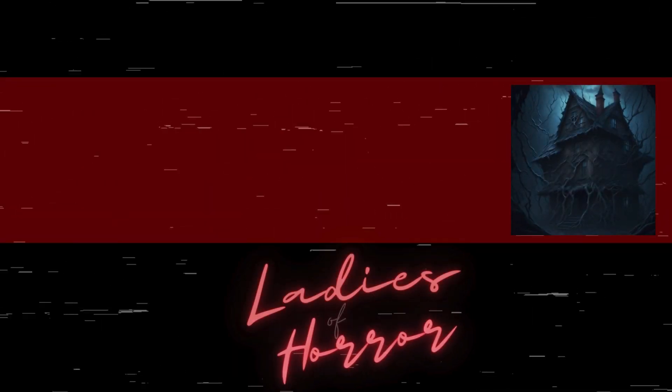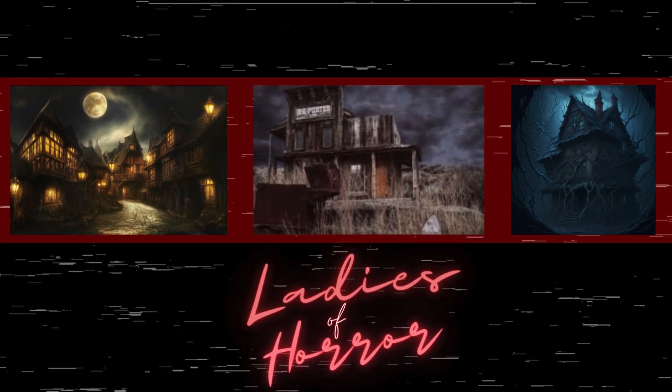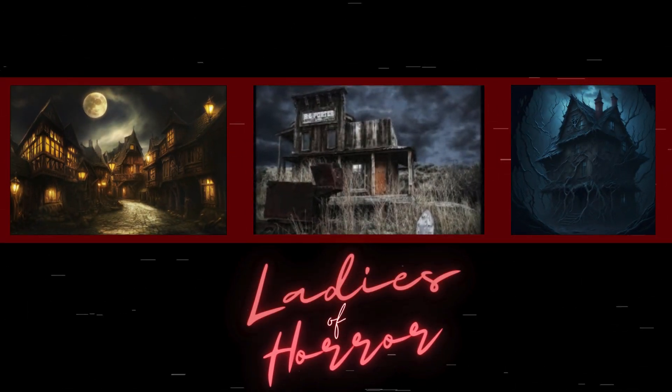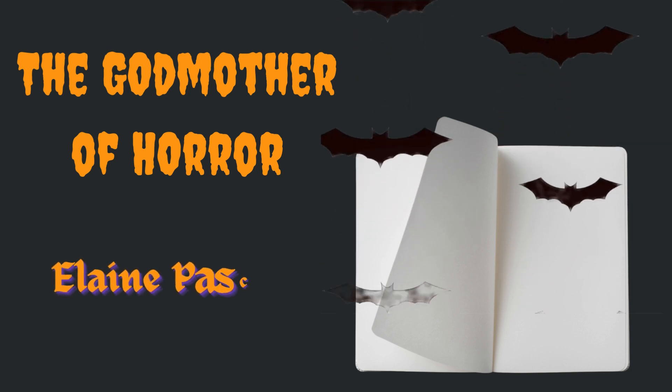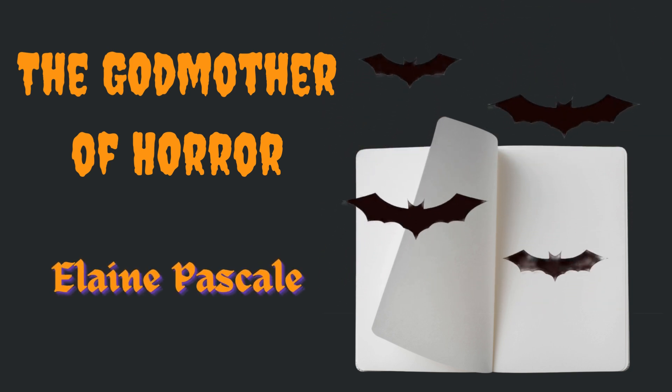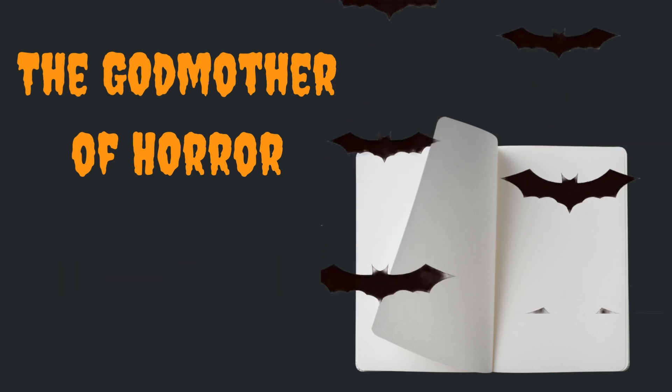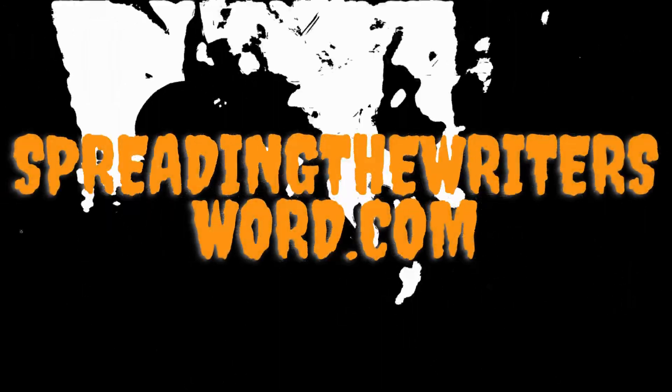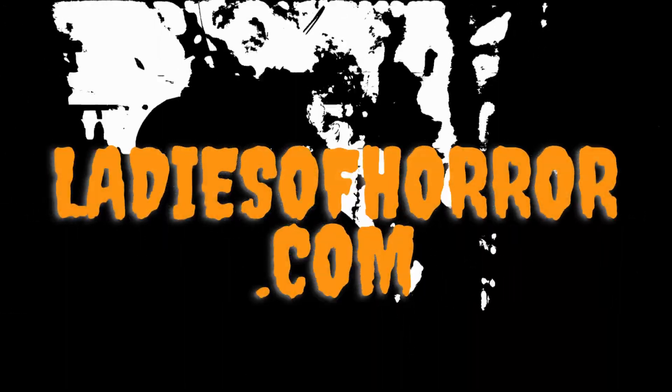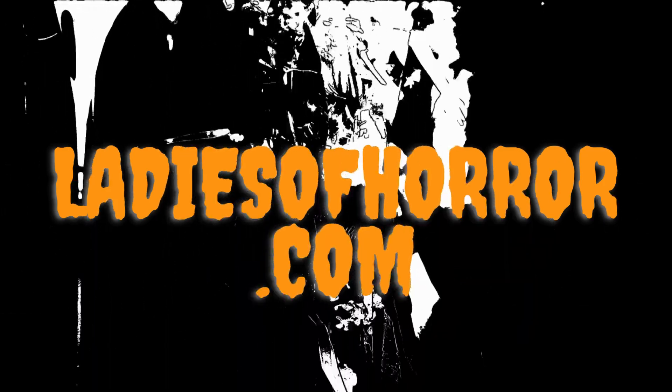Hey guys, Nina here, welcoming you to another reading from the Ladies of Horror Picture Prompt Monthly Challenge, hosted by Elaine Pascal on her channel, The Godmother of Horror. If you'd like to read along or read previously published pieces, please visit spreadingthewritersword.com or ladiesofhorror.com. In the meanwhile, enjoy the reading.